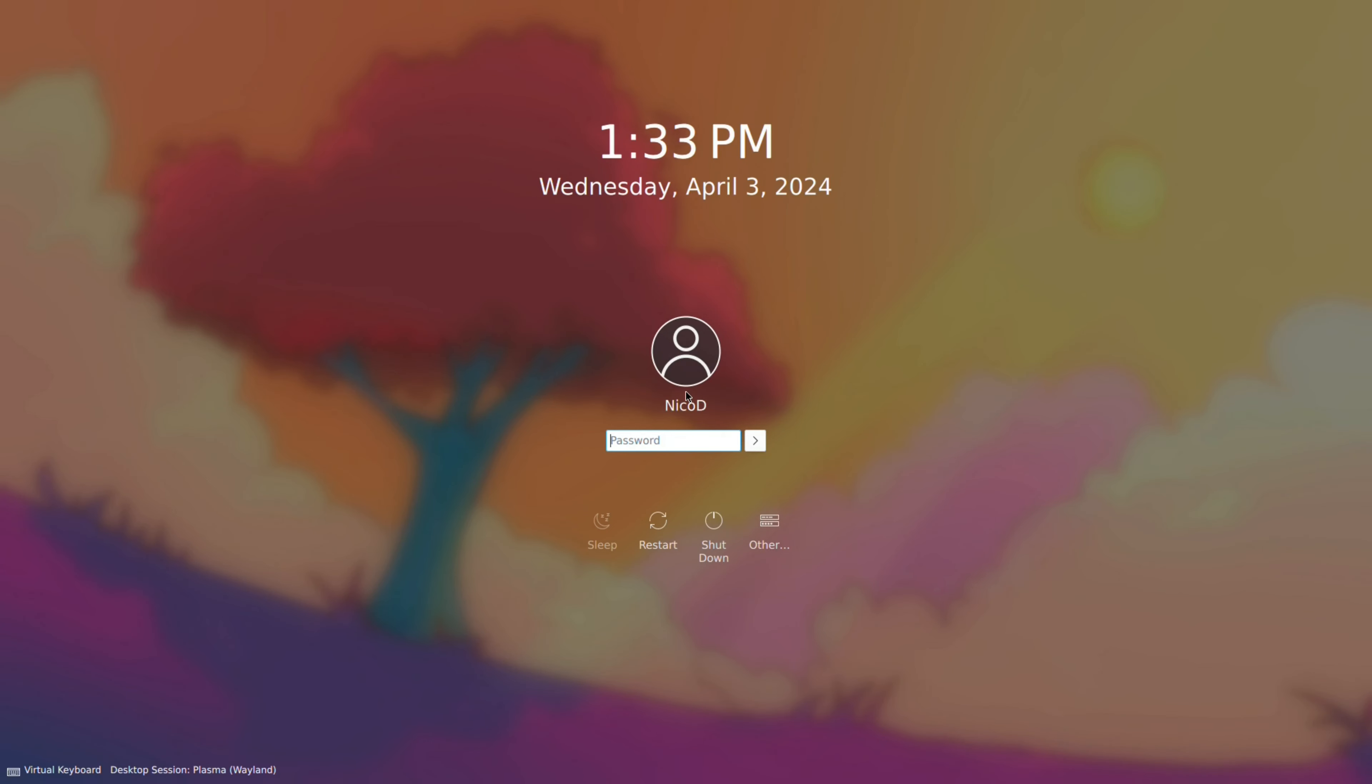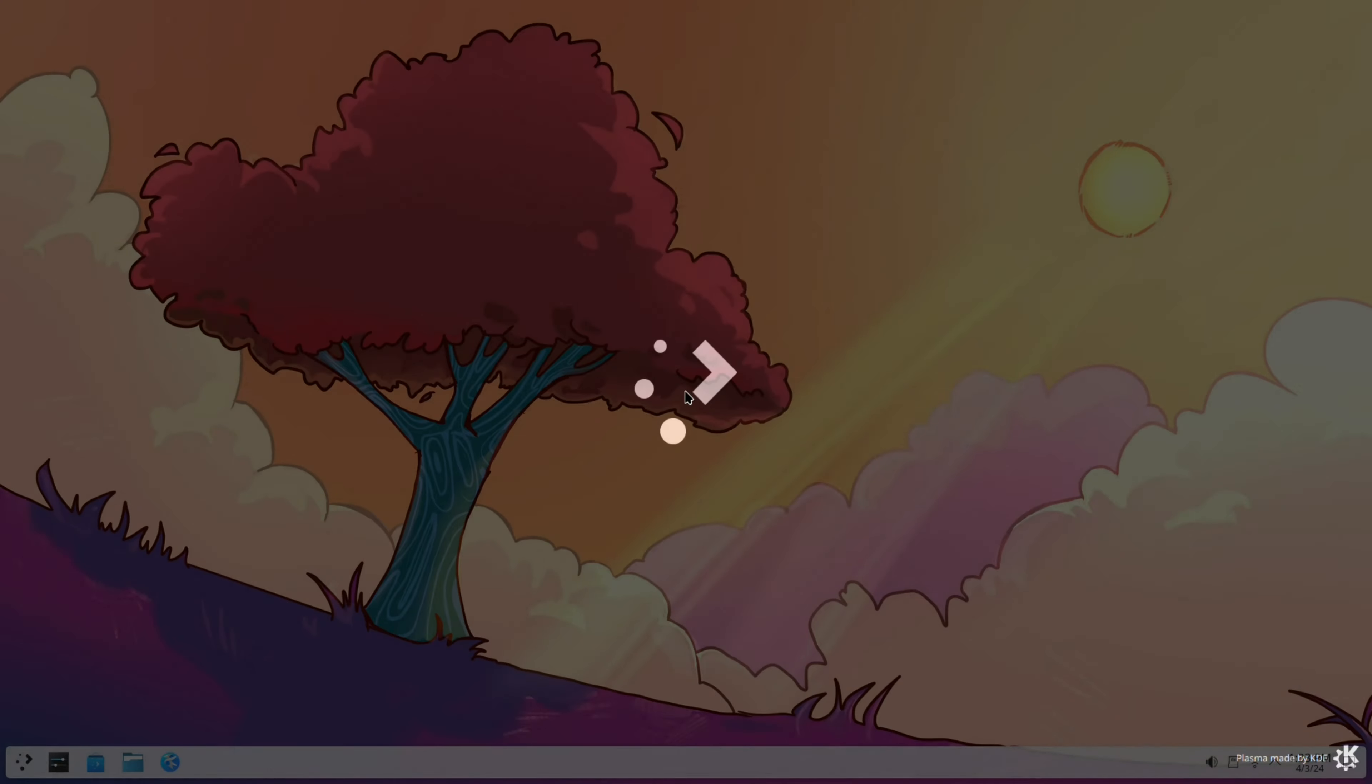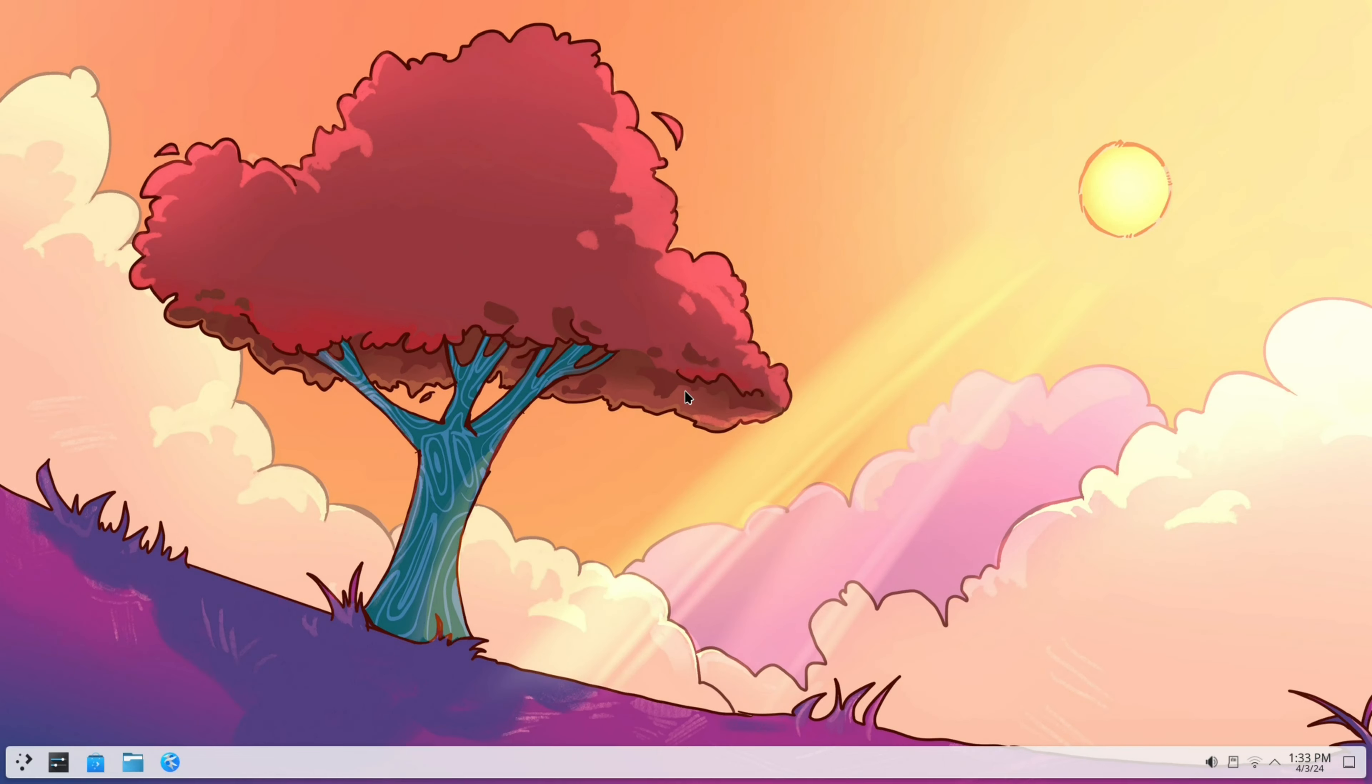Here we are at the login screen of KDE. Type my password and I can login for the first time. Again I am forgetting that I am using QWERTY on AZERTY.